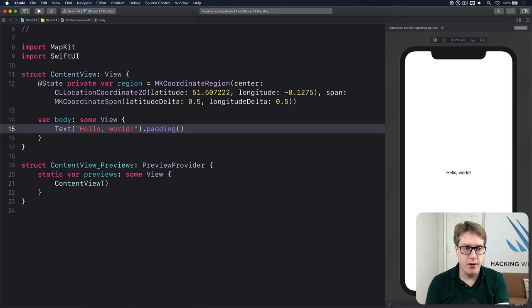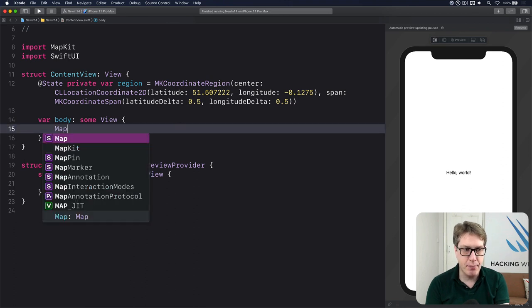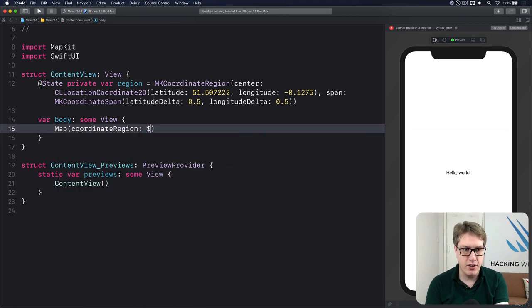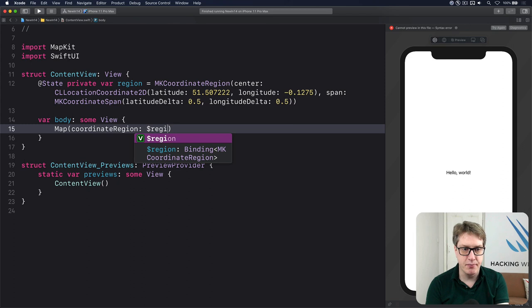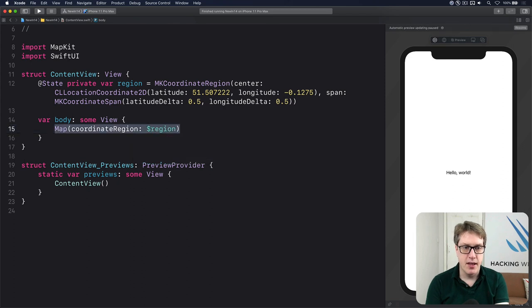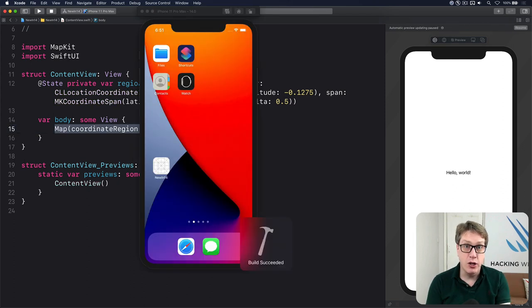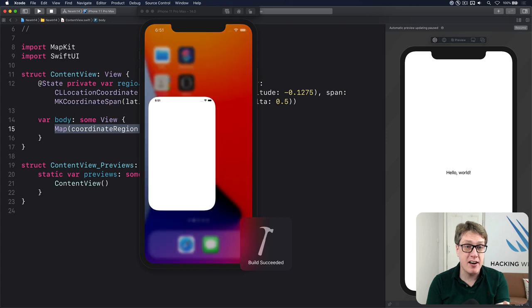We can now put in our main body area a map with the coordinate region of that region. That's all it takes. When you press Command-R now, you should get a fully interactive map.